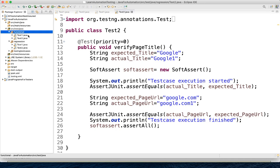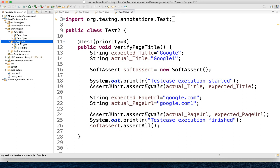In the regression package also, we have only two test cases and here we have one test case. This is just for our understanding. So, if I want to execute only the functional test — only the functional package — how will we do that? We need to create another testng.xml file and name it as functional test suite. And if we have to execute regression, we will create another regression test suite and execute it.